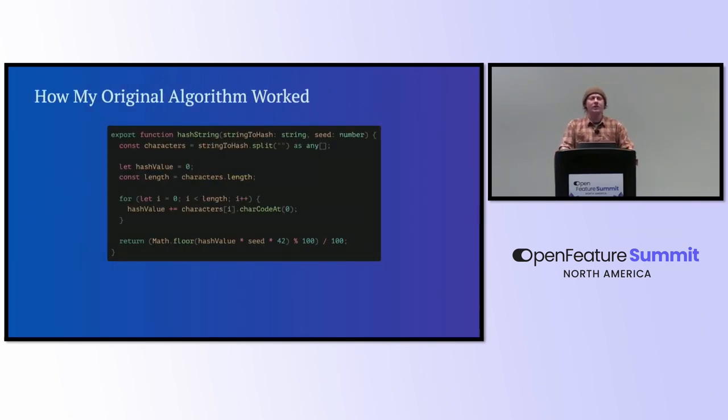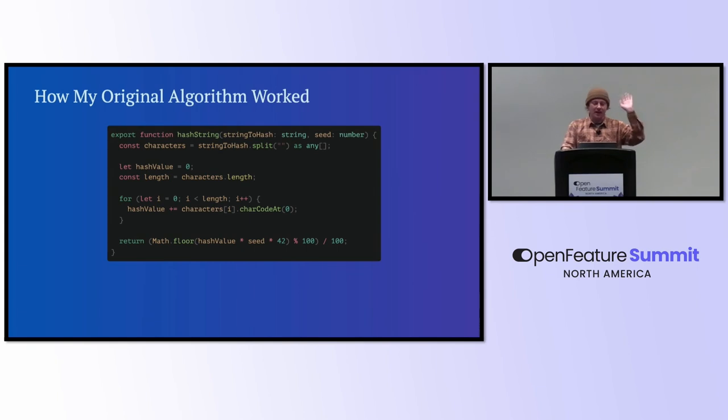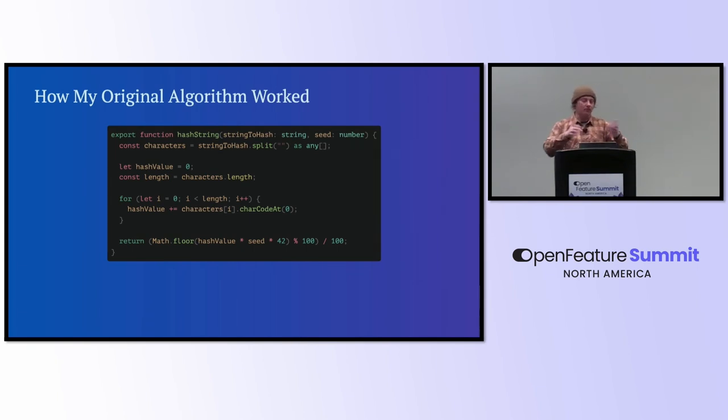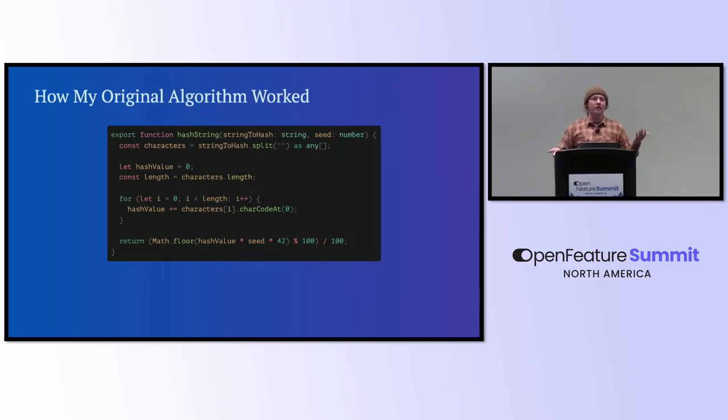How my original algorithm worked, very naive. I just took the user ID, the string, broke it into characters, added them up, multiplied them by some magic numbers, in this case, 42, and then hashed it or moduloed it into a number between 0 and 100. Or, actually, this then becomes a value between 0 and 1, but same thing.